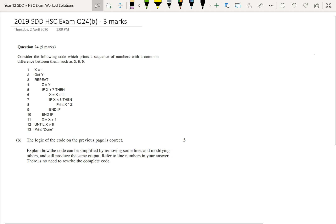In Part A we looked at this algorithm and we had to do a desk check on this algorithm. In this part, Part B, we're going to have to explain how we can simplify this code and still produce the same output. So let's read through Part B.